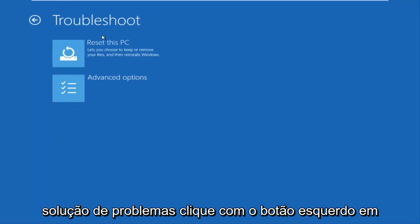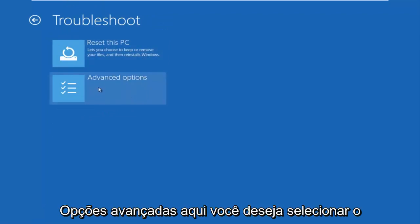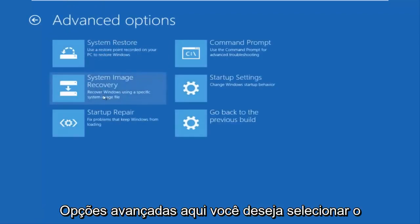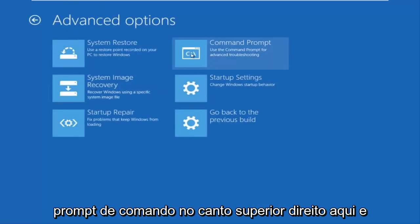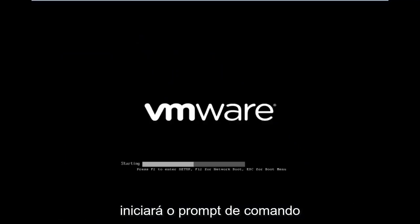Now underneath troubleshoot, left click on advanced options here. You want to select command prompt on the top right here. If you're patient for a moment, it will launch the command prompt.